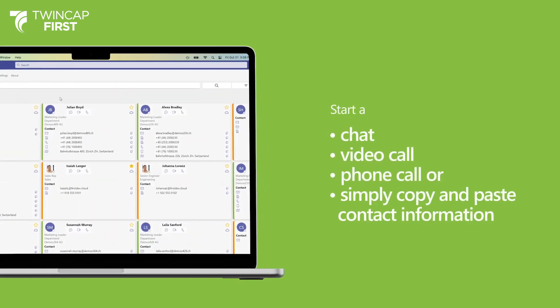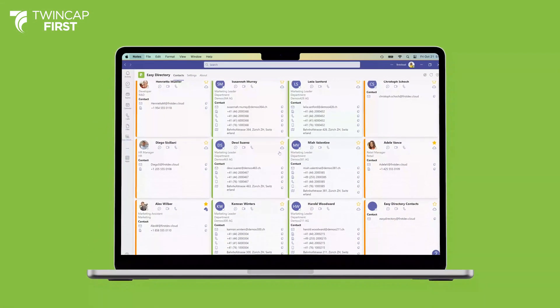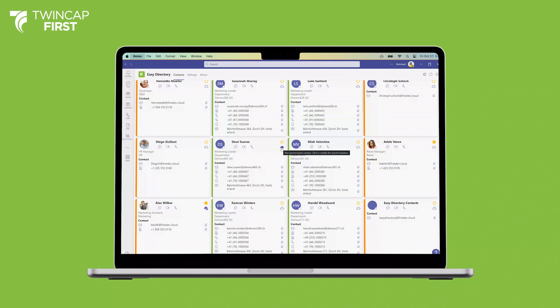Our product saves your workers time with its intuitive interface, making it easier to start a chat, a video call, a phone call, or simply copy and paste contact information of a particular contact with a simple click. Furthermore, you can synchronize your contacts easily.